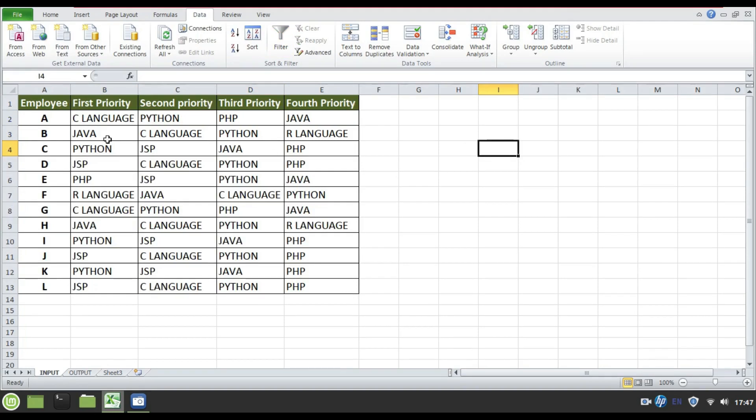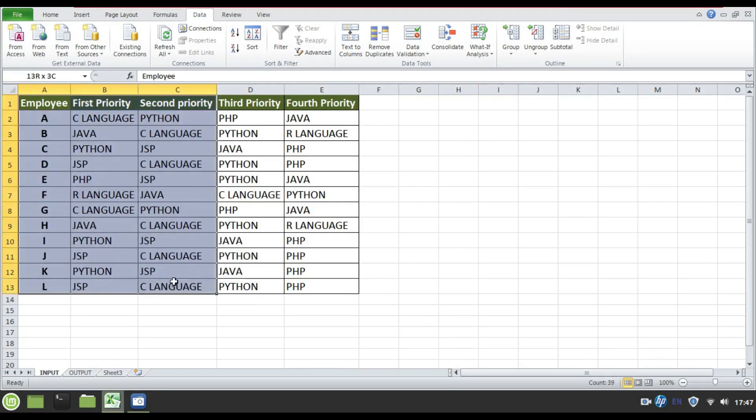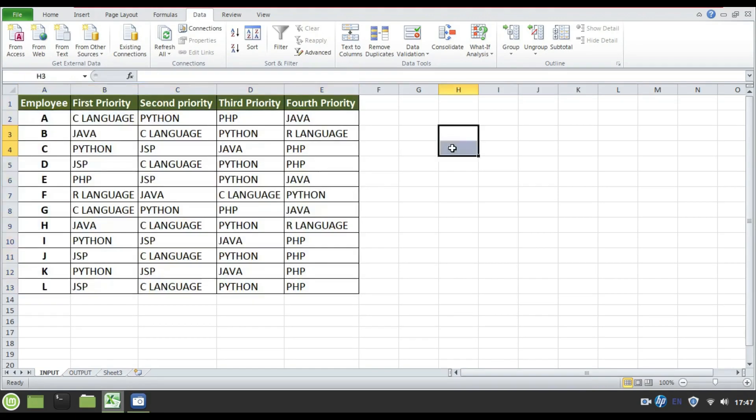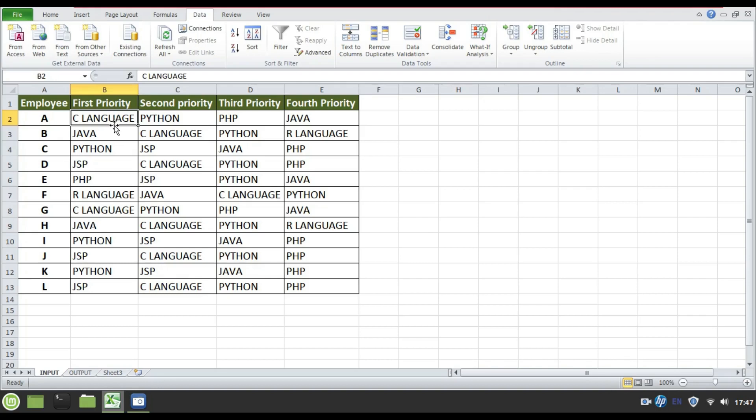In case the same data is available in two-dimensional array, I'll take one single-dimensional array additionally to store all the languages uniquely. I have roughly five languages here: C, Java, Python, R language, JSP, PHP, hardly five to six languages.